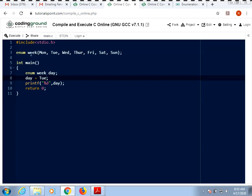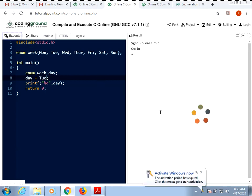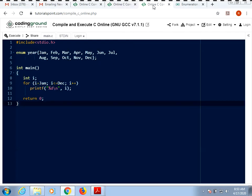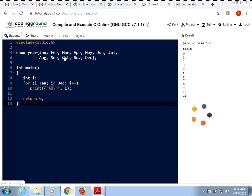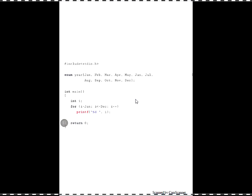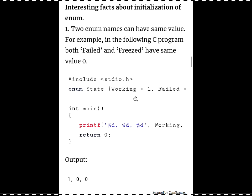Let's execute these two programs. For the first one, you created a week enumeration and given a value — if you give Tuesday and execute, you get the value 1, since Monday=0 and Tuesday=1. Similarly for the year enum, starting from i=0 to i<=11, you print all values from 0 to 11.